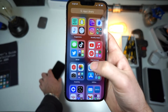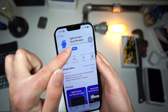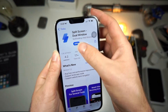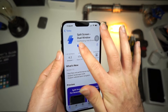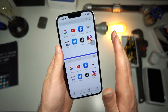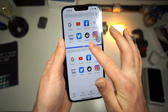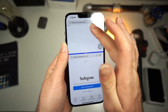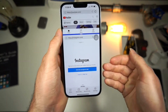So how do you get split screen on your iPhone? You're going to want to download this application — it's called Split Screen Dual Window. Just type it in; there are a lot of split screen apps on the App Store. What's cool about this is you can choose how big the windows are. You can access Instagram and maybe YouTube, so you could watch a video while viewing Instagram.